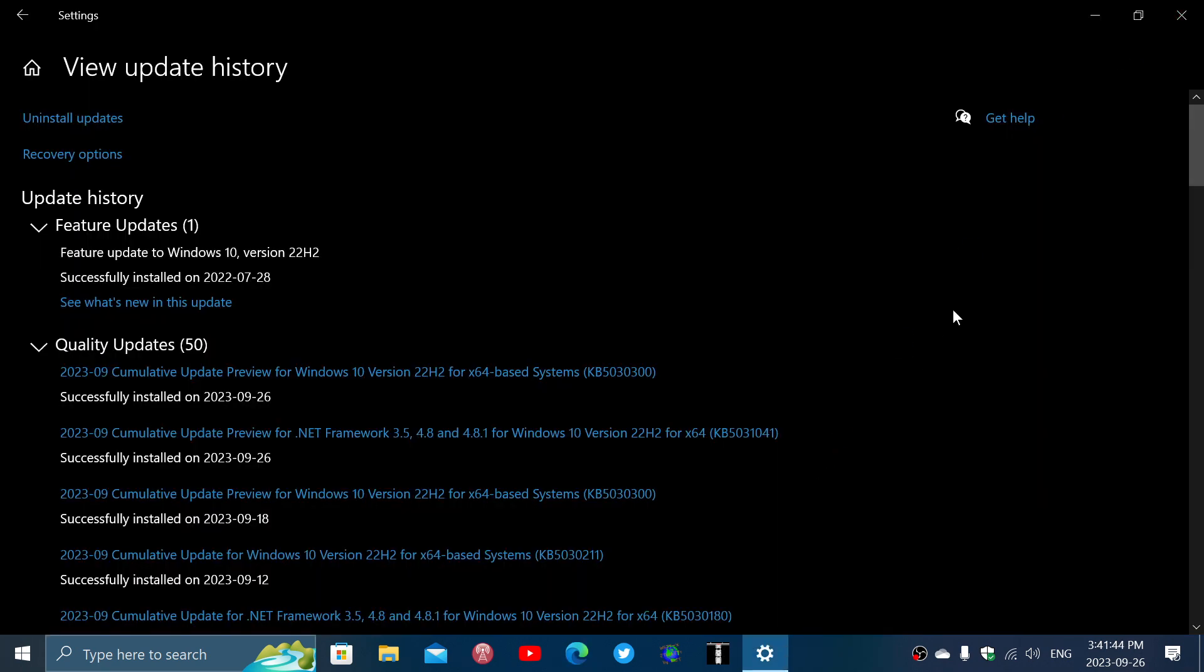Now, there are some fixes that are pretty much similar to what Windows 11 has as fixes. So there's new animations, first of all. If you are using the News and Interest app, there's new animations for it also that they've added.